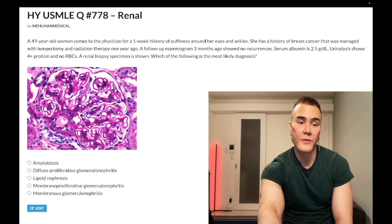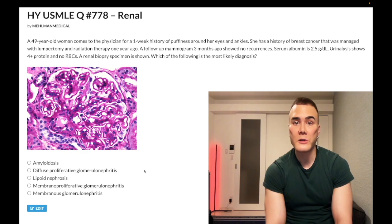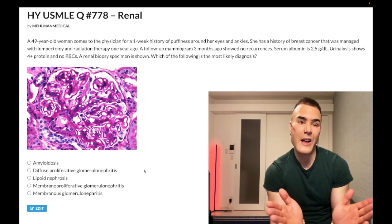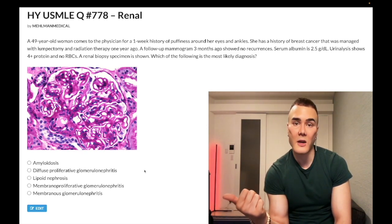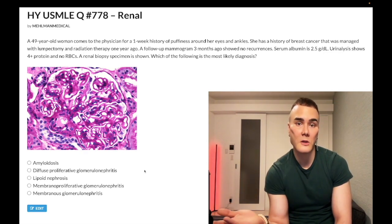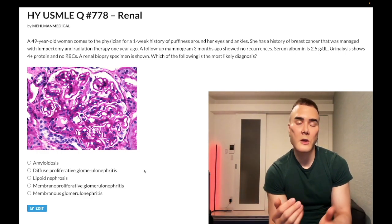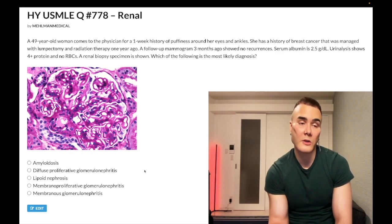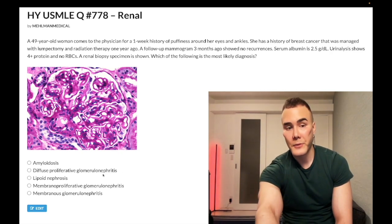Choice C — lipid nephrosis — wrong answer. That's just a fancy name for minimal change disease. On light microscopy, no change is seen; electron microscopy shows effacement of the podocytic foot processes. It's almost always a child — nine out of ten times — who had an upper respiratory viral infection and then develops ascites, periorbital edema, and pedal edema, with protein but no blood in the urine. If the vignette is just a child with puffy eyes, pedal edema, and ascites, that's minimal change disease until proven otherwise. Treat with steroids. Wrong answer.